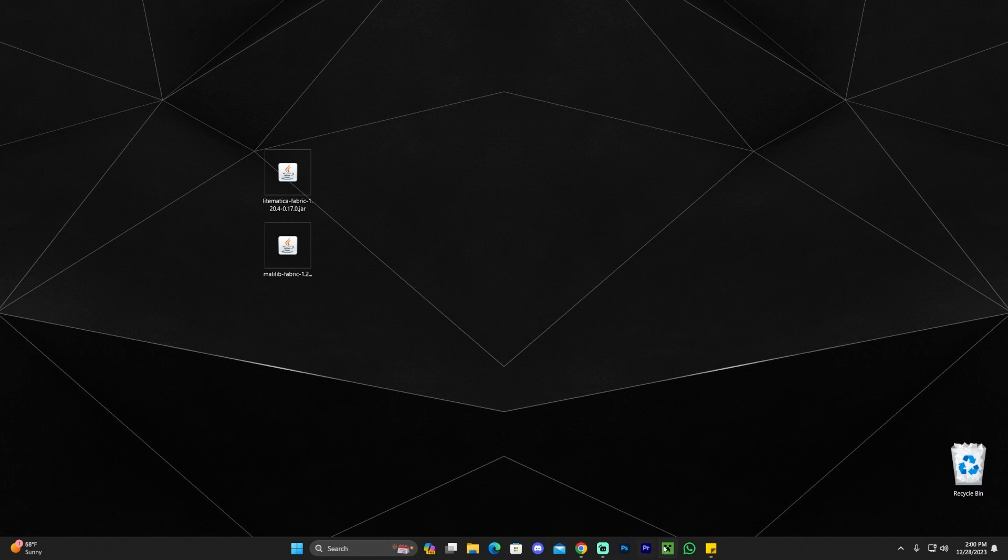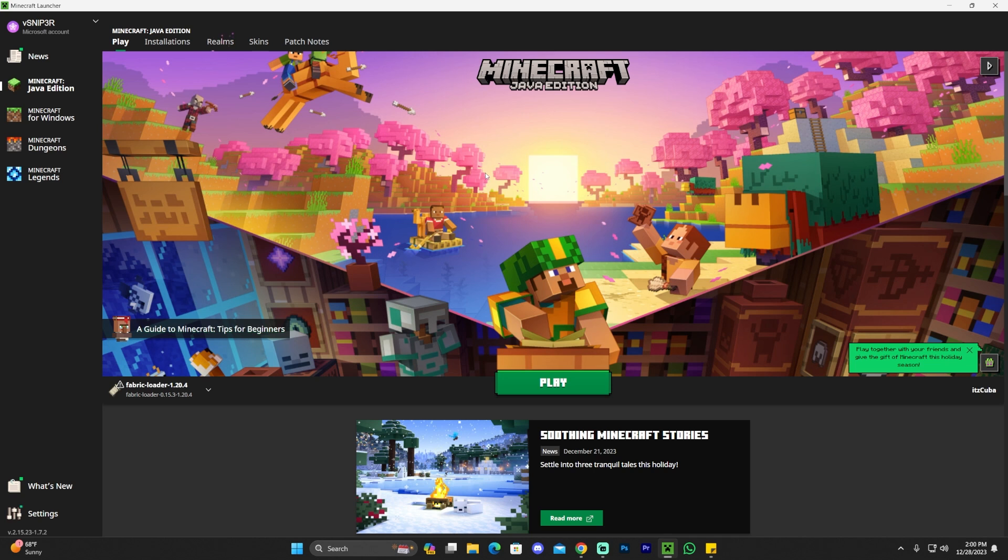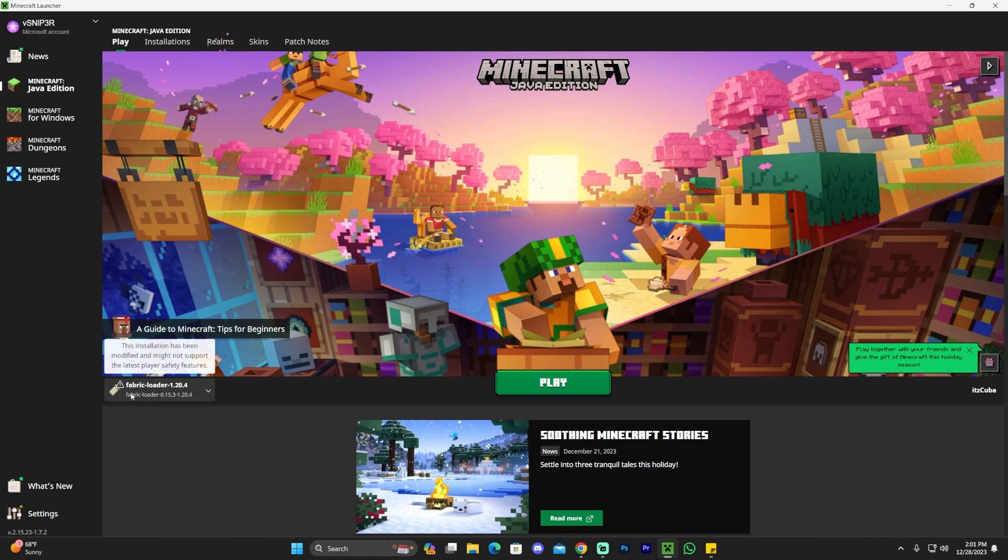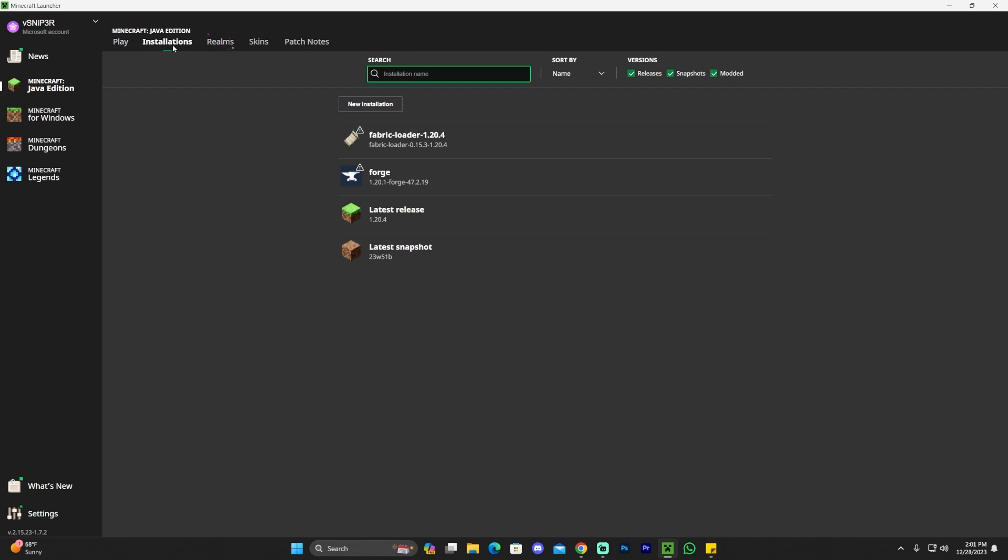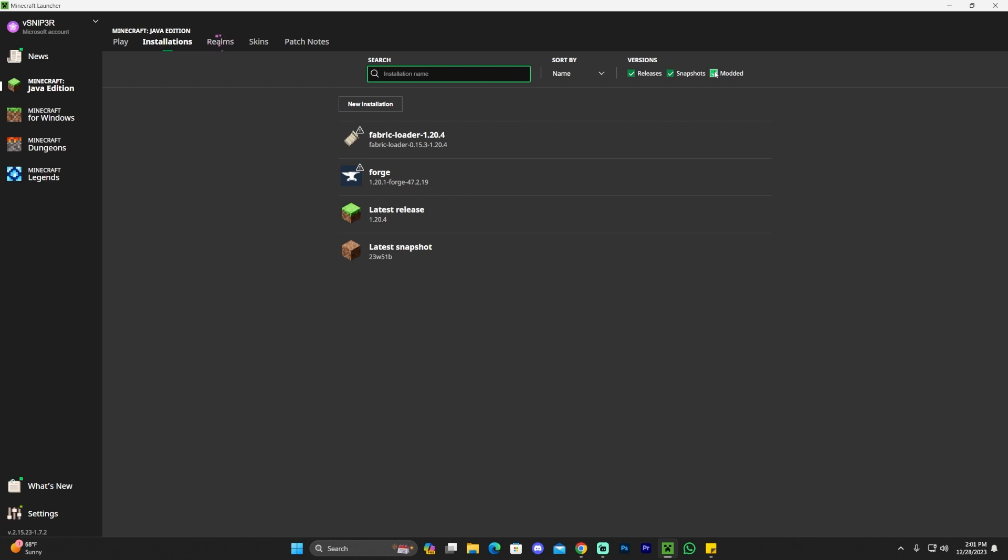Let's go ahead and launch our Minecraft launcher and wait for the launcher to open. Once the Minecraft launcher has opened, if you install Fabric properly, you should see it selected automatically. If that's not the case for you, you could always head over to Installations and make sure that Modded is selected, because if Modded is not selected, you won't see it.